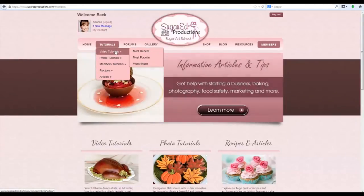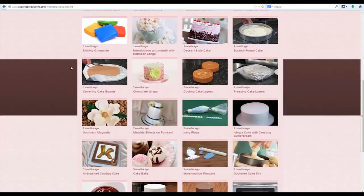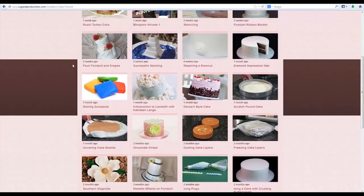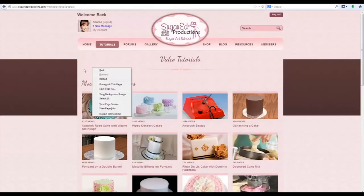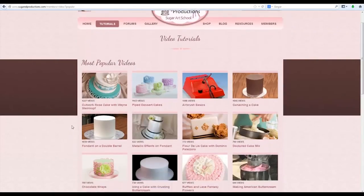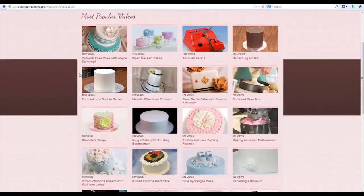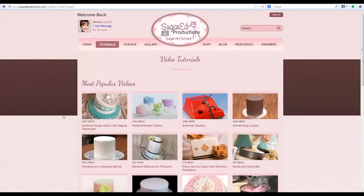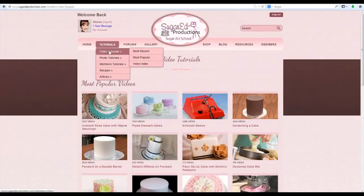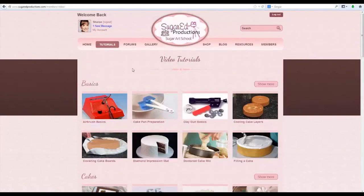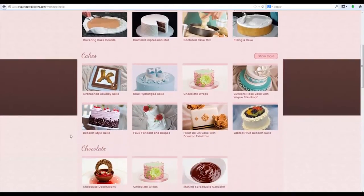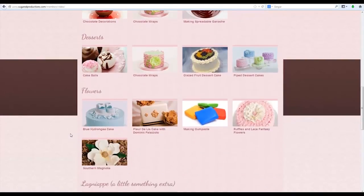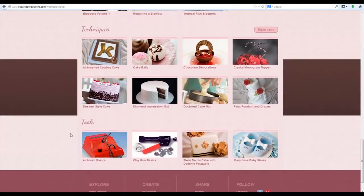We're going to start with videos. If you click on most recent you'll get a reverse chronological listing of all the videos as they've been uploaded to the site. If you click on most popular, you've got them in most viewed reverse order. You can also click on the video index which takes you to the main index page where they're listed by different categories if you want to browse.